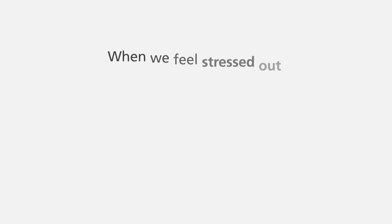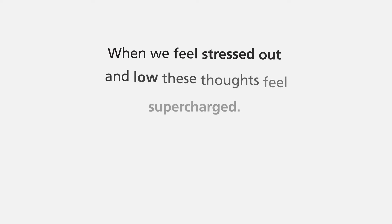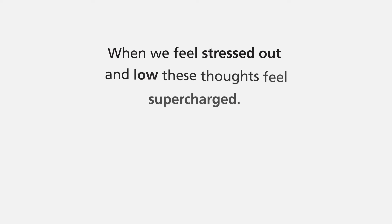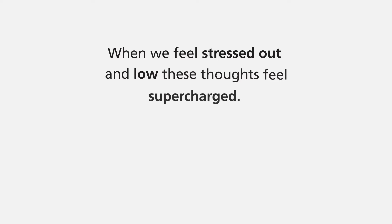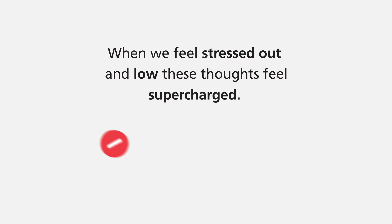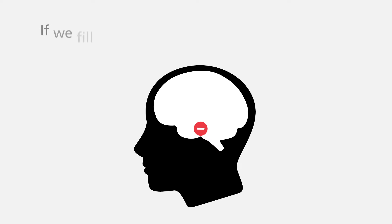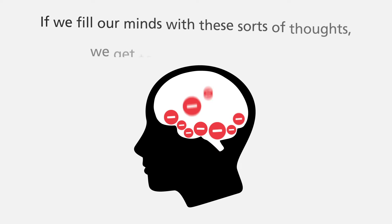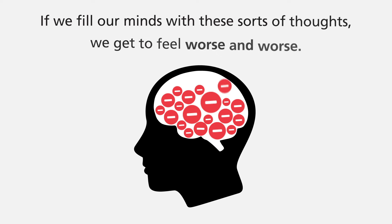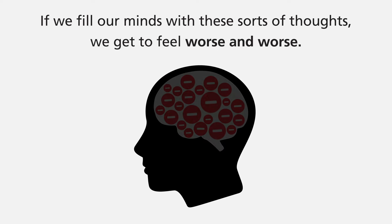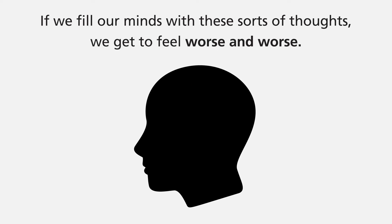You may have noticed that at times when we feel stressed out and low, that's when these thoughts feel supercharged and pop into our minds a lot more. If we fill our minds with these sorts of thoughts, we get to feel worse and worse.